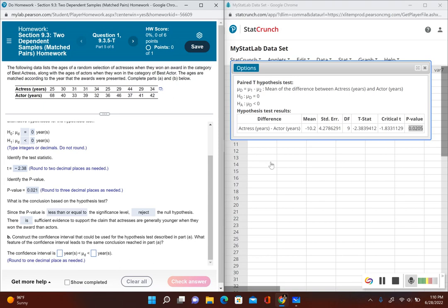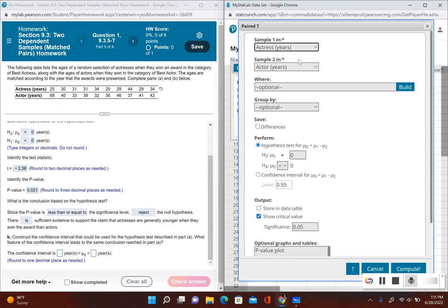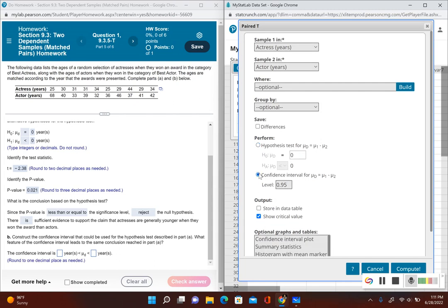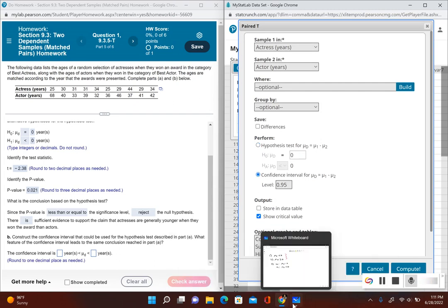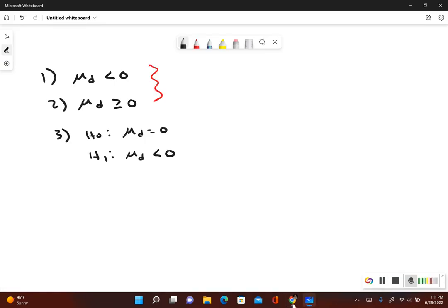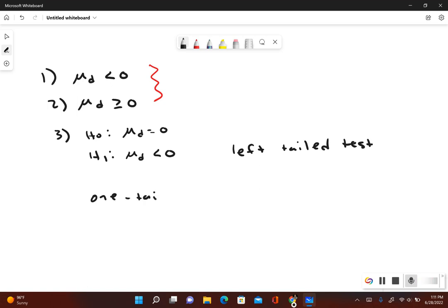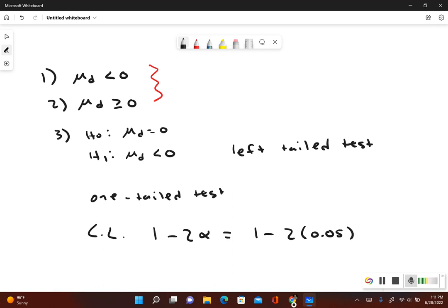Next we construct a confidence interval. Going back to StatCrunch, clicking Options and Edit. Since this was a left-tail test — a one-tailed test — we need the correct confidence level. The correct confidence level is one minus two times alpha: one minus two times 0.05, which is one minus 0.10, giving us 0.90. So we use a 90% confidence level.